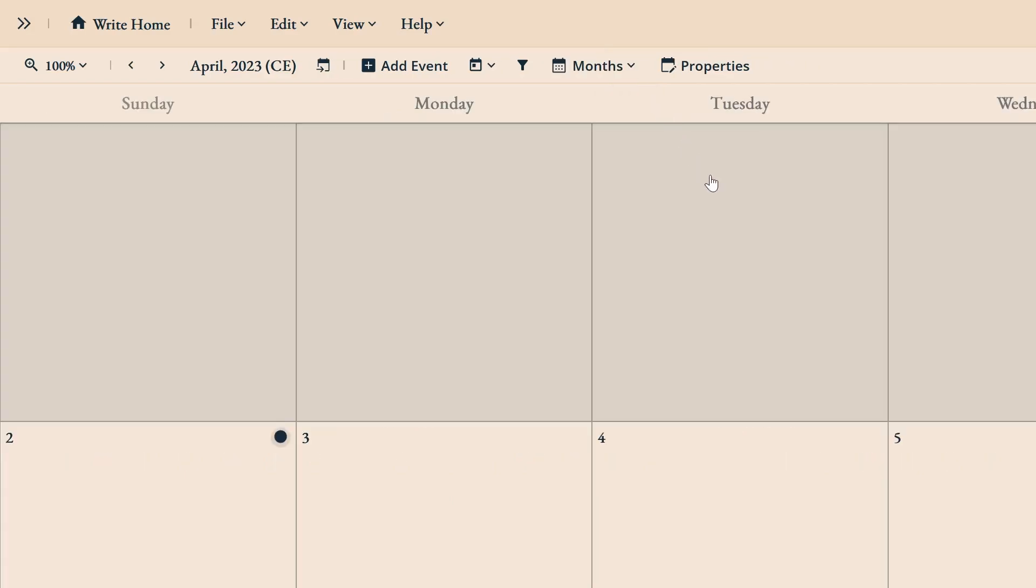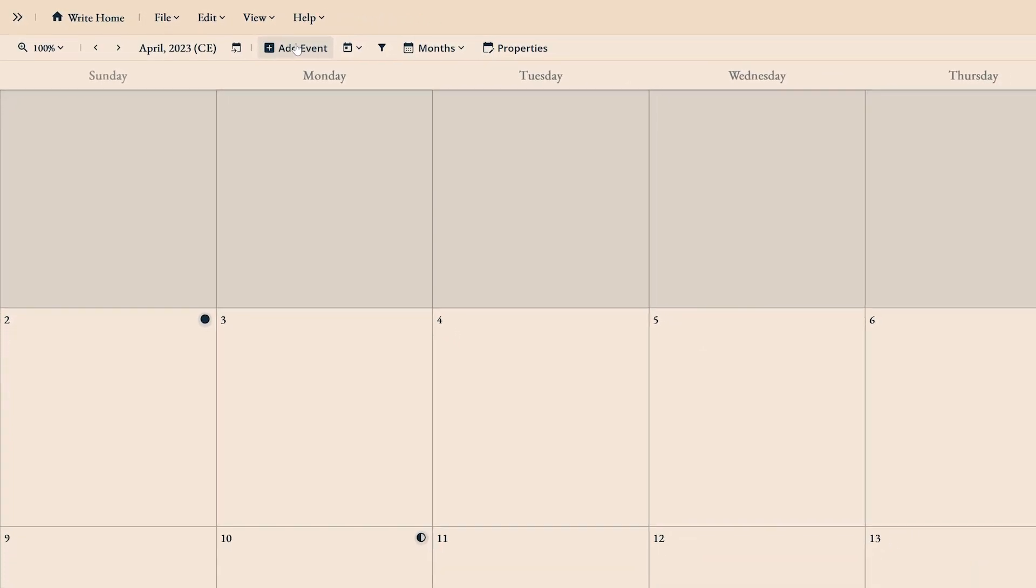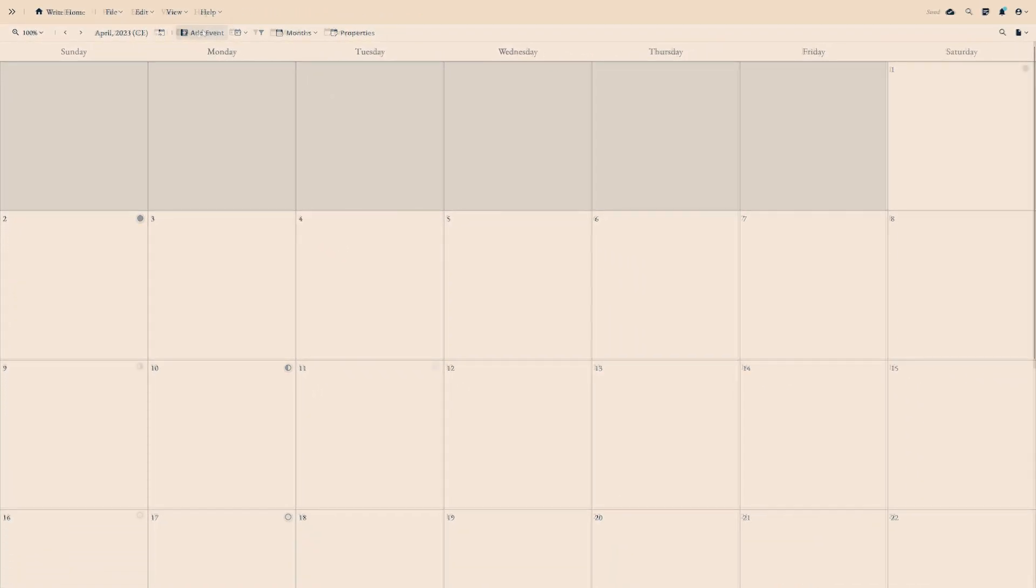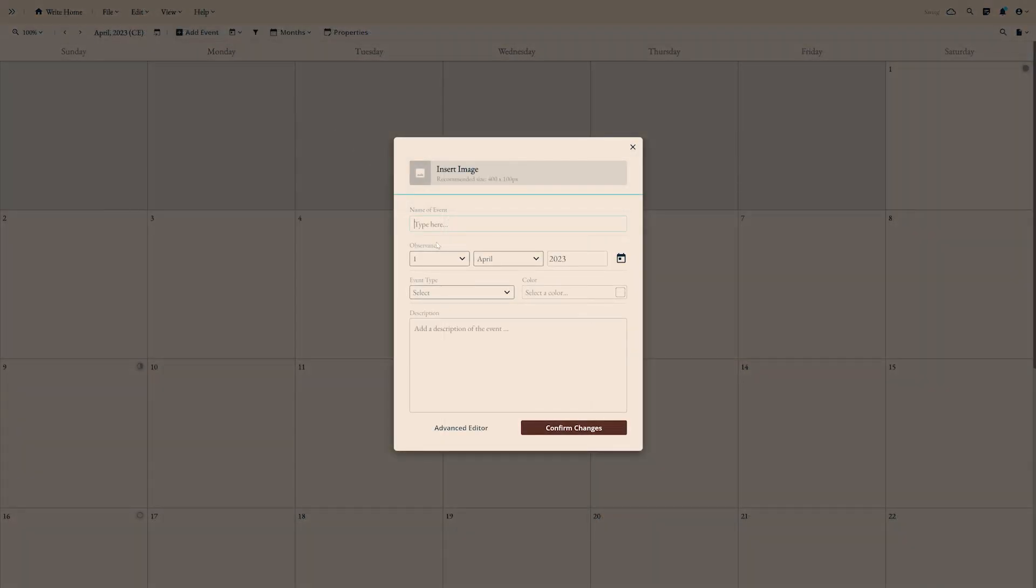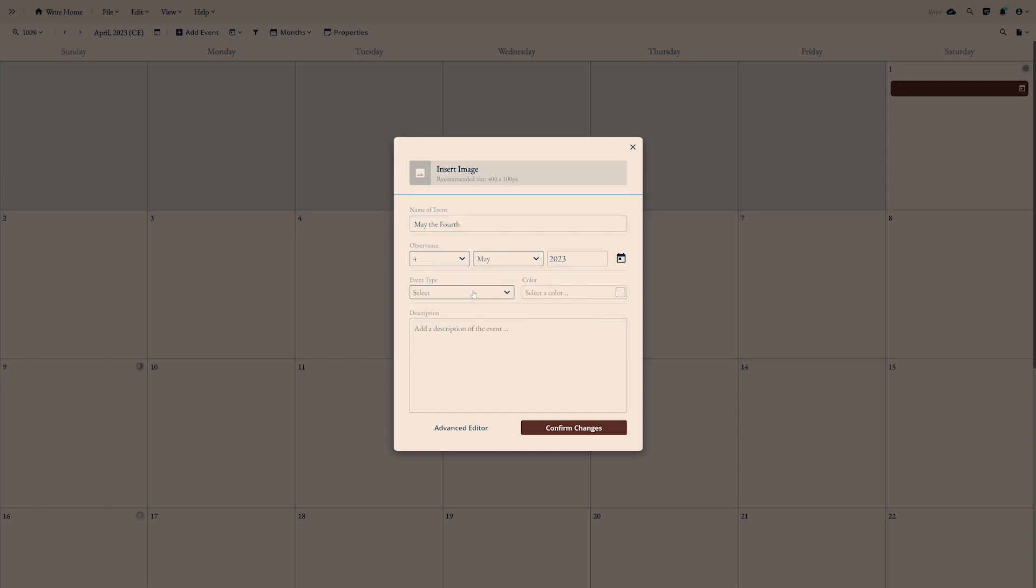To create a calendar event, click the add event button or right-click a day in the months view and select add calendar event. Calendar events give you a space to keep track of your character's birthdays, custom holidays, celestial events, and more.